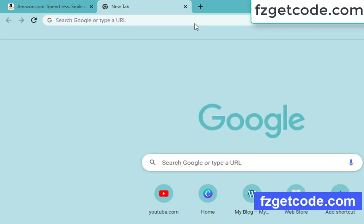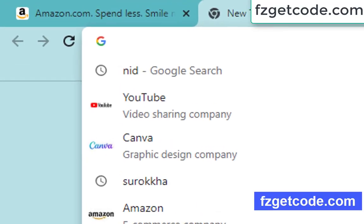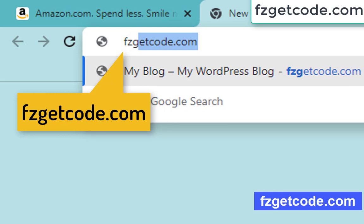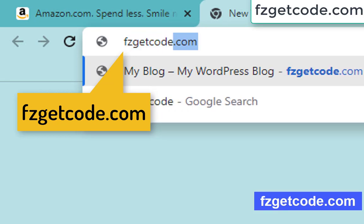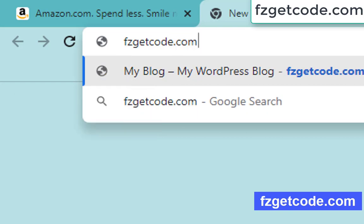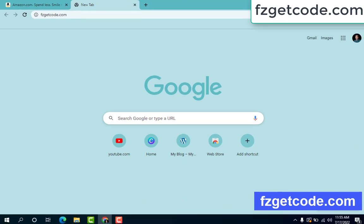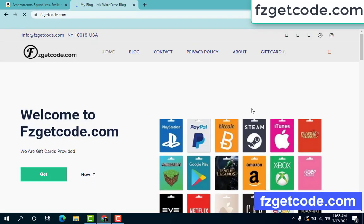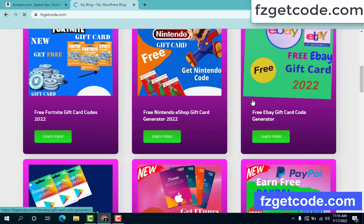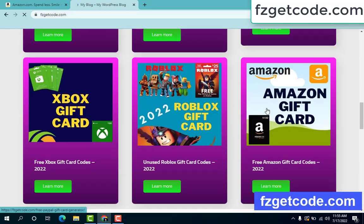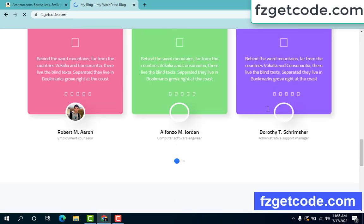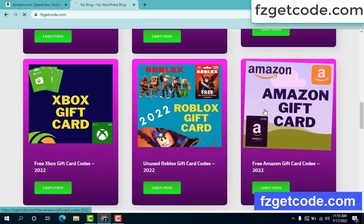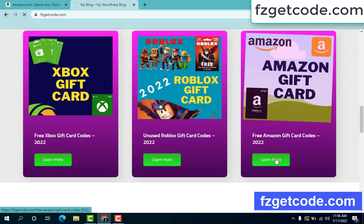First, go to your browser and type this website: fzgetcote.com. This is the official gift card store website — there are many gift cards here. Just click Amazon gift card and learn more.